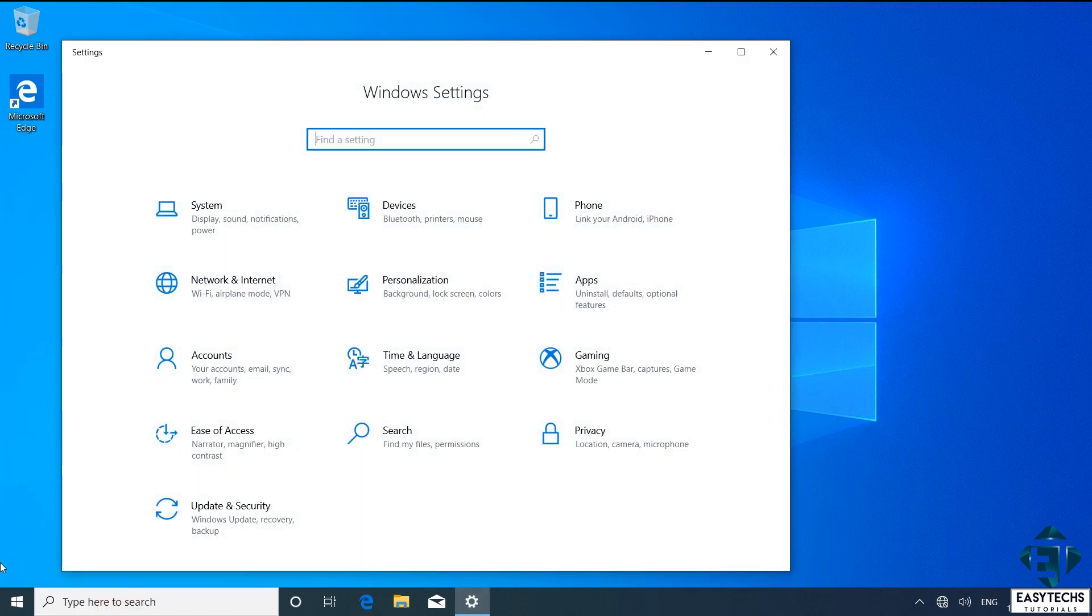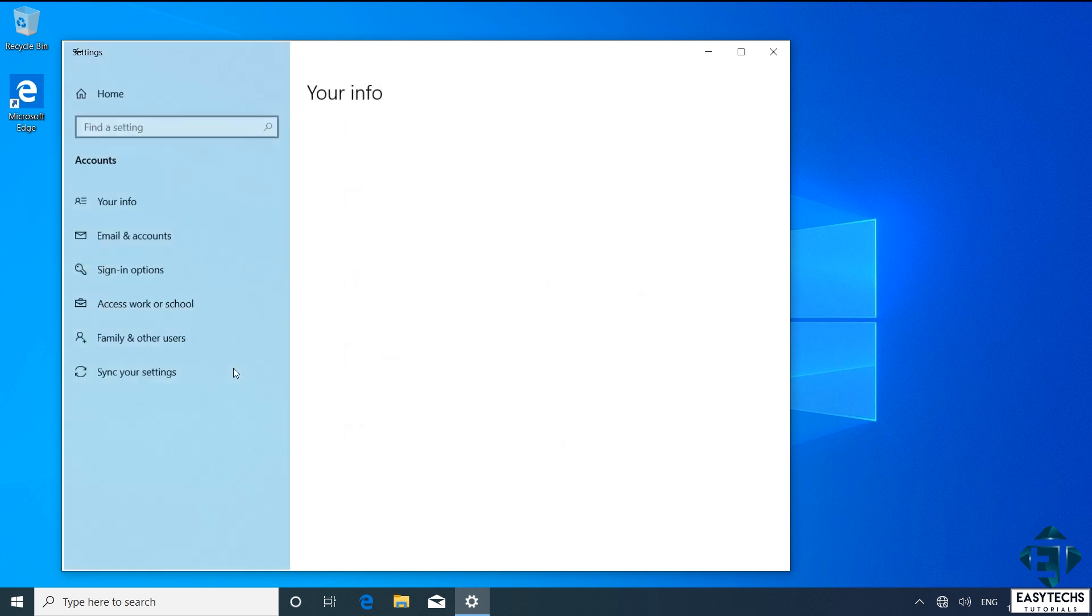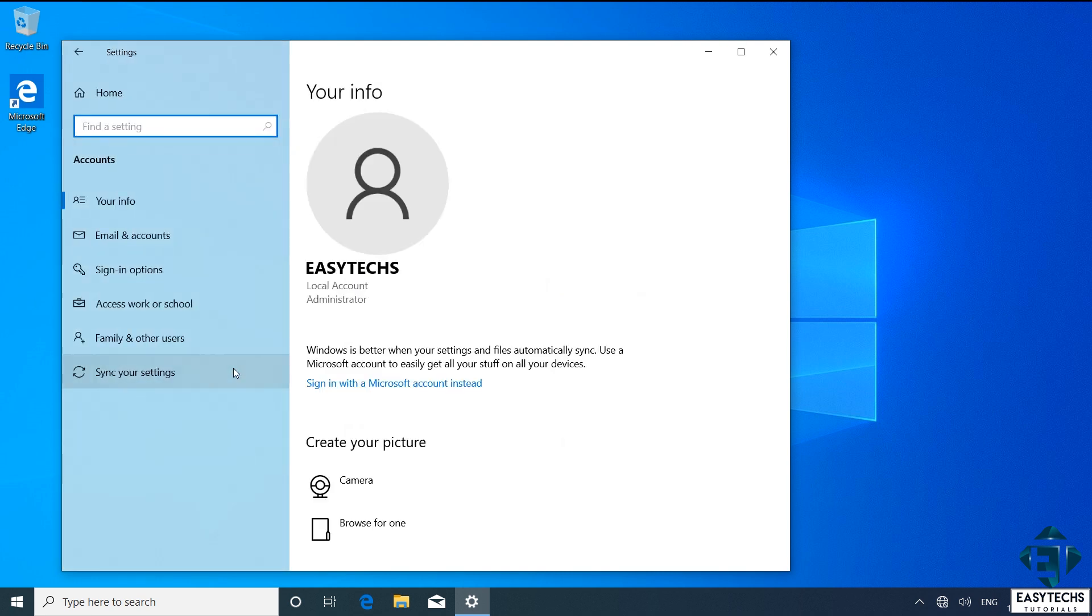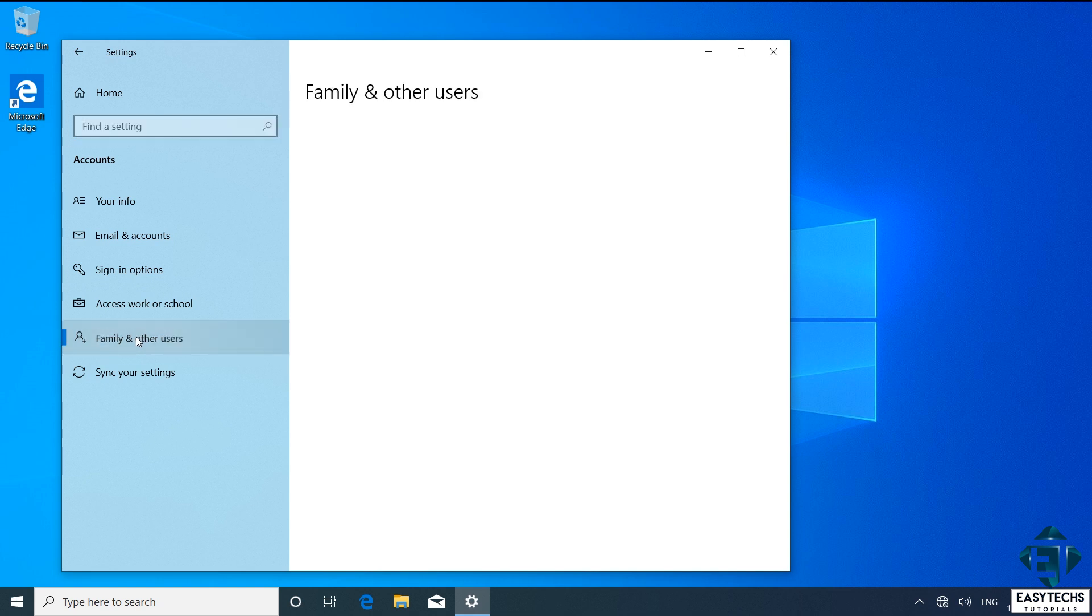On the settings page, click on Accounts. In the account settings page, click on Family and other users.